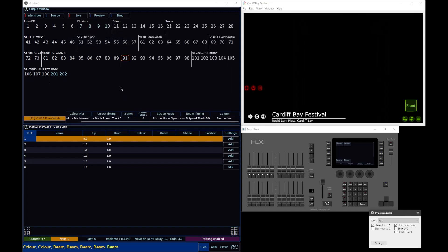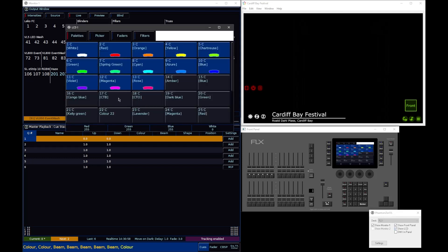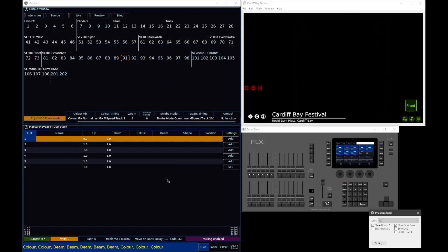But if your fixture has additional Master Colour Controls, so a Master RGBW as well as an RGBW per cell, if you did need to access that, that would be living in the colour attribute, just as you would expect. But the parameter names would be in brackets on your encoder wheels.